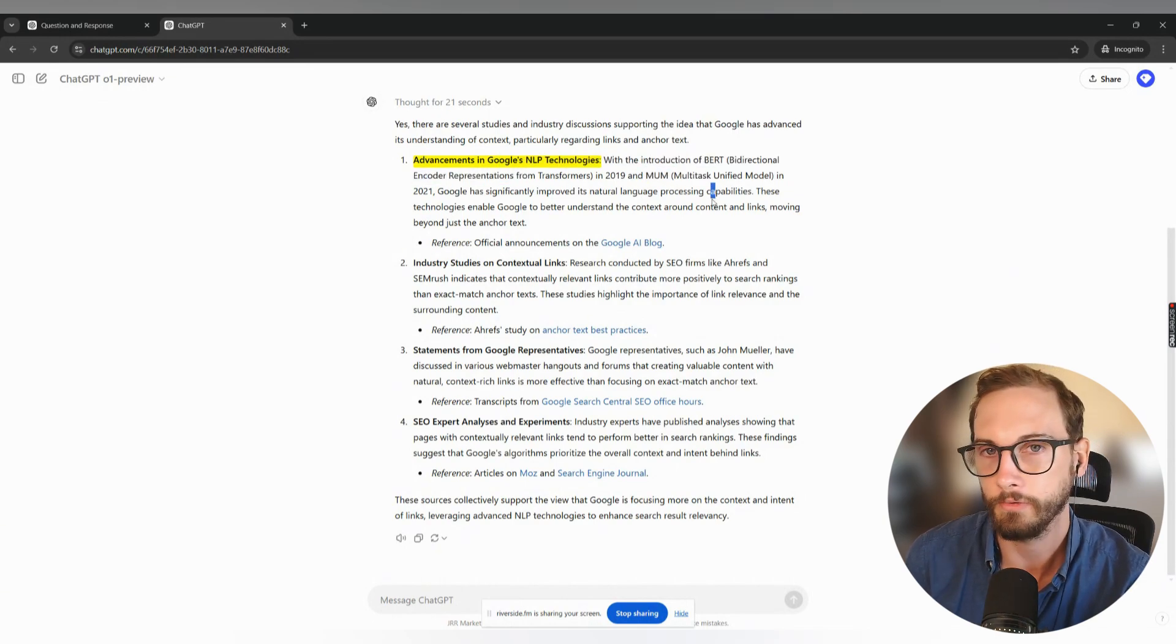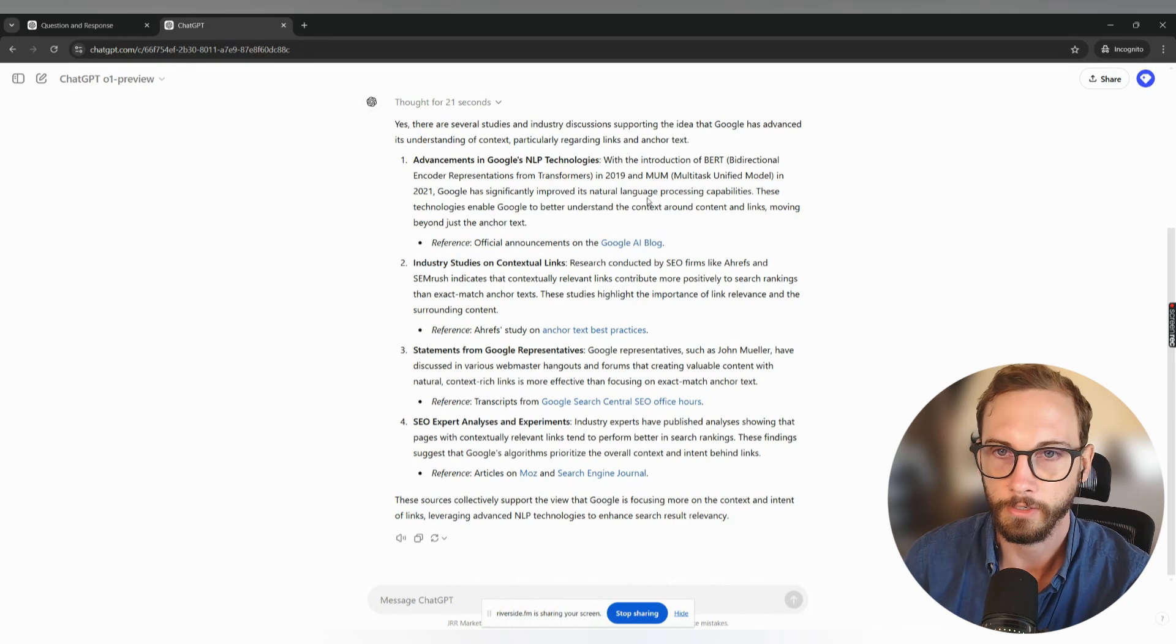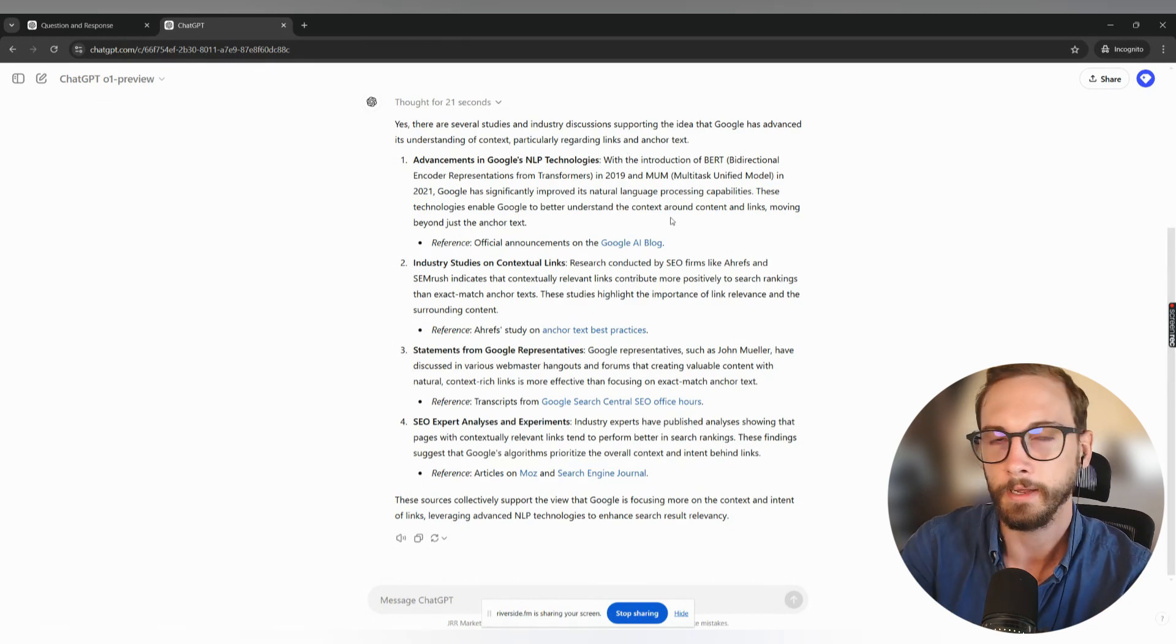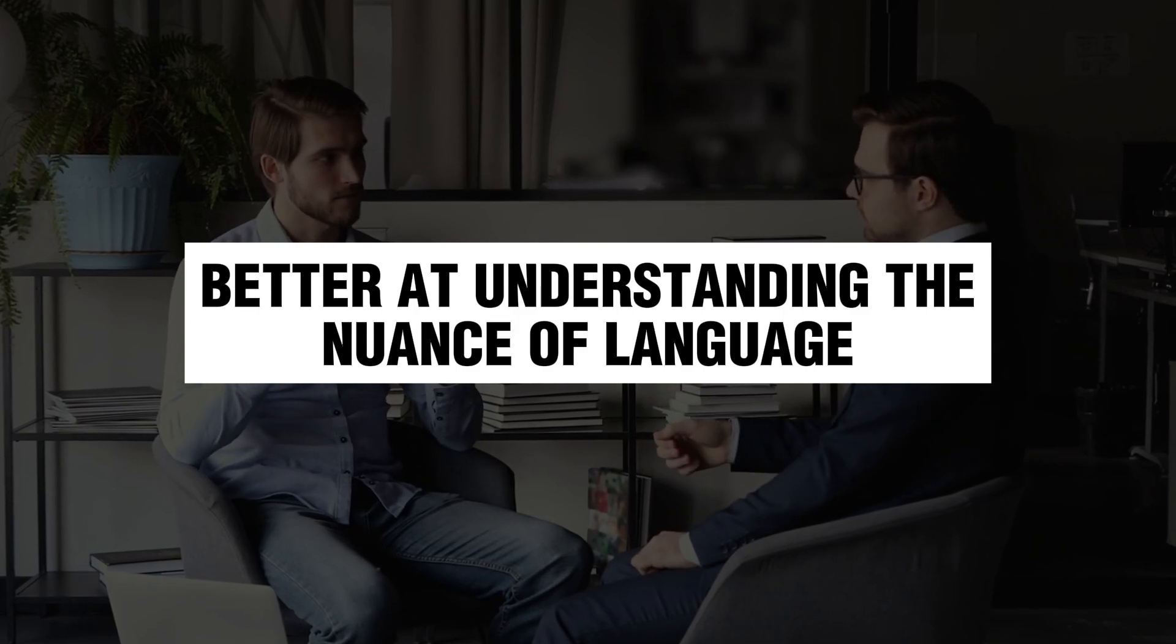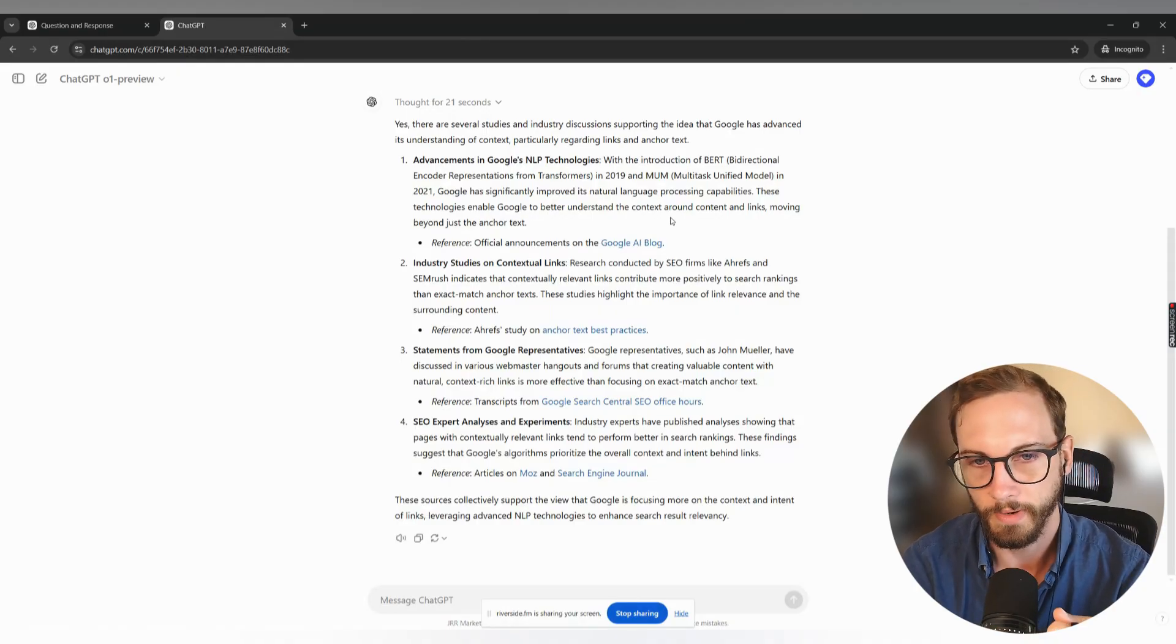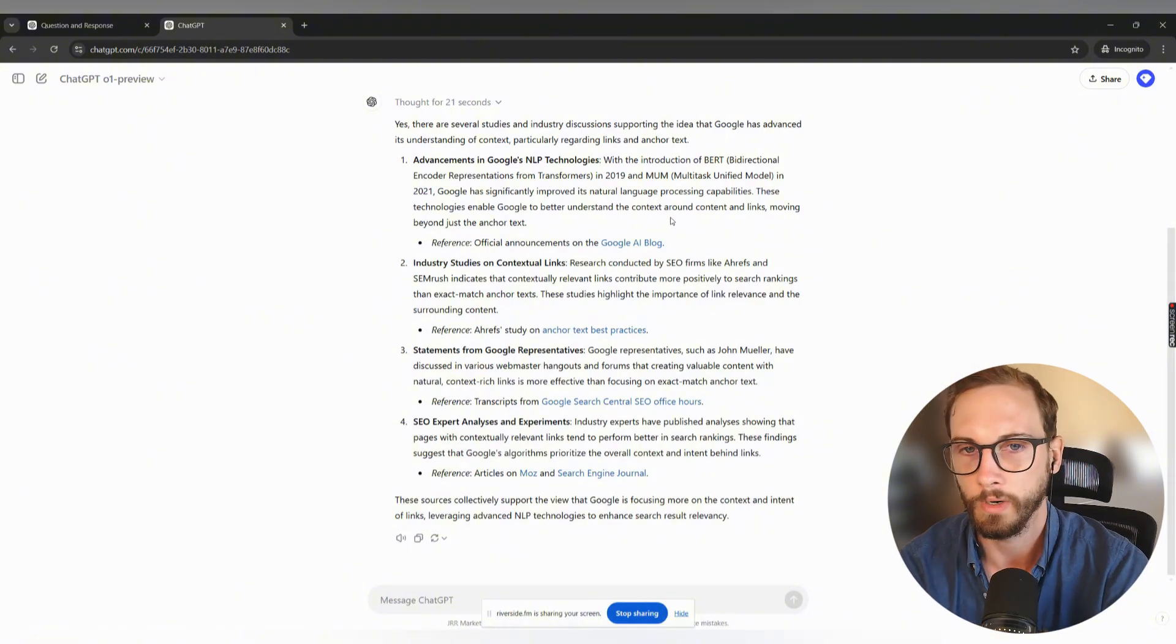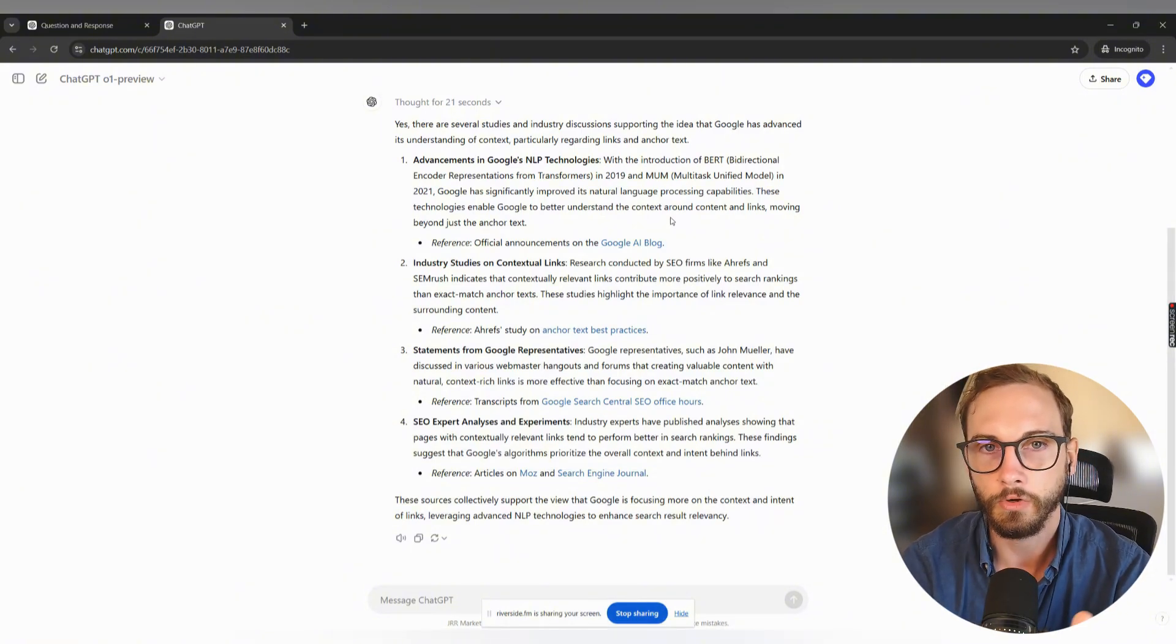And you can read this as well. I'm not going to pretend that I'm an expert in the actual models and things like that, but basically it's getting better at understanding the nuance of language. That's all it is. It's understanding what words mean in certain orders and in different ways and when presented in this context. So it's getting better at that.